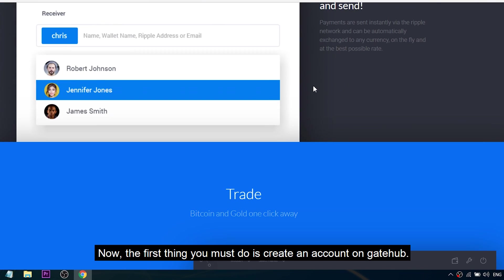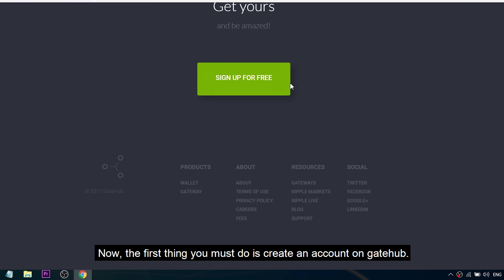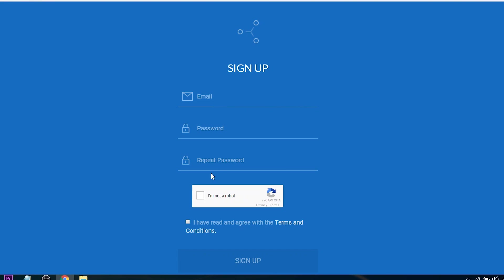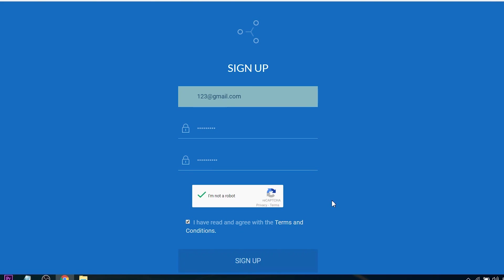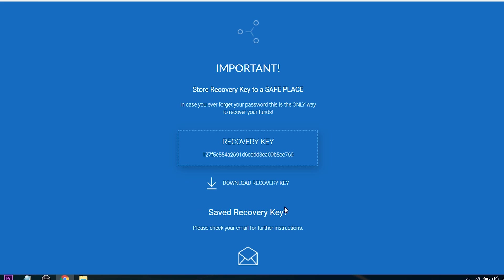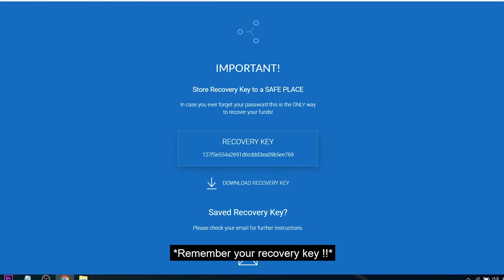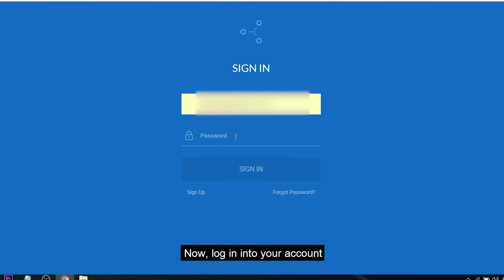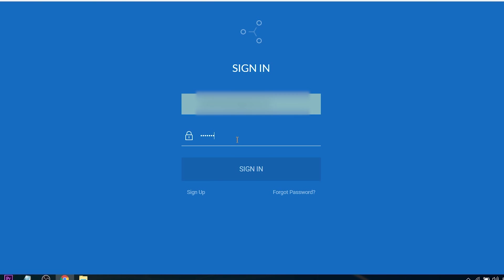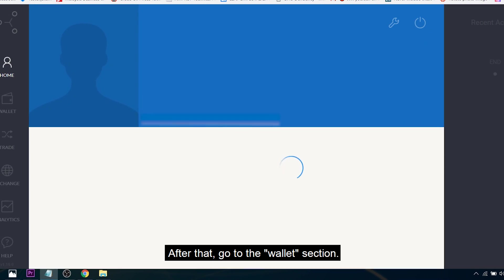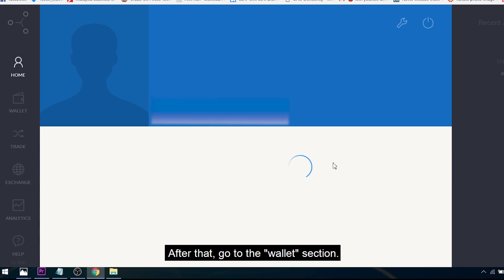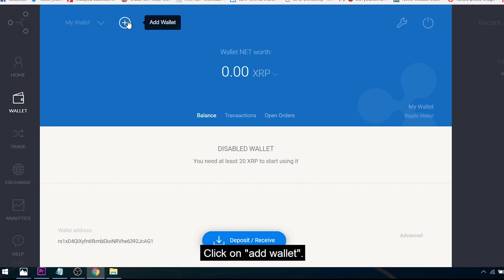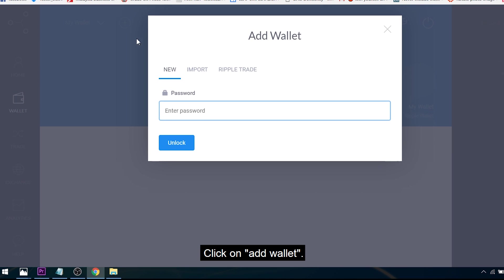First, you must create an account on GateHub. Now log into your account. After that, go to the wallet section and click on Add Wallet.